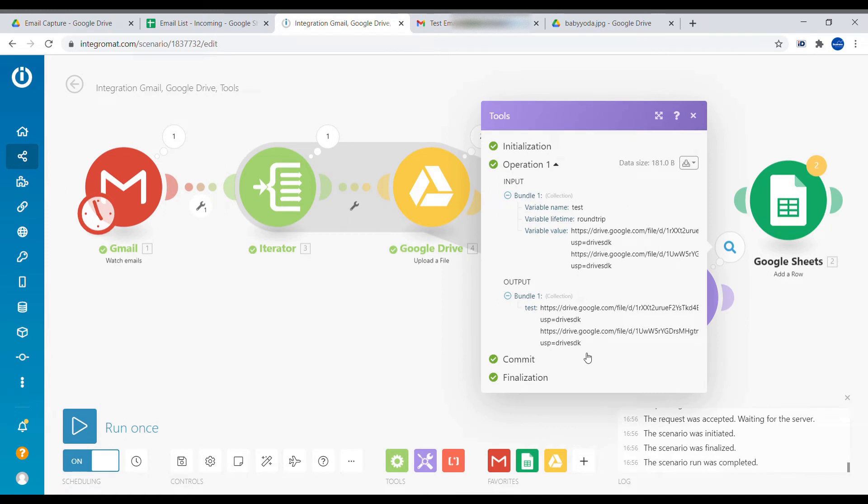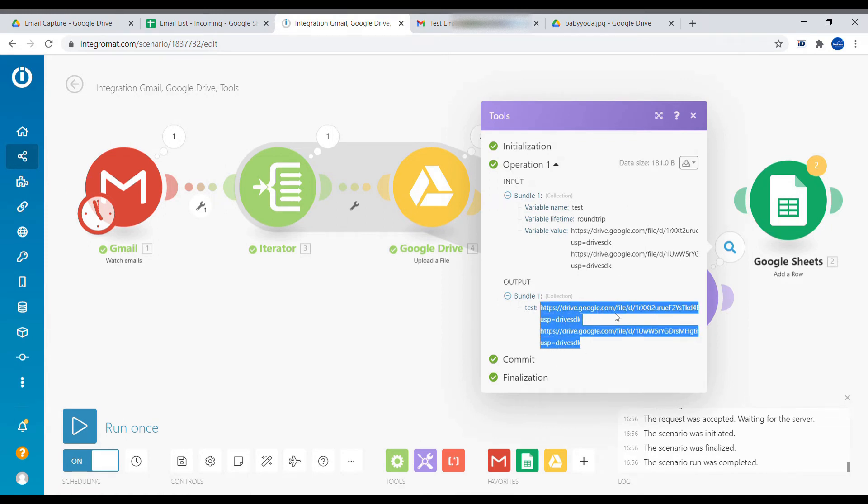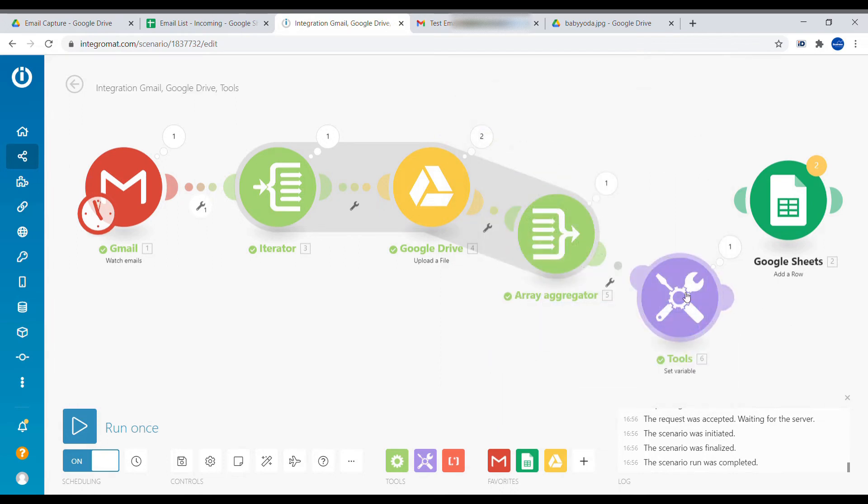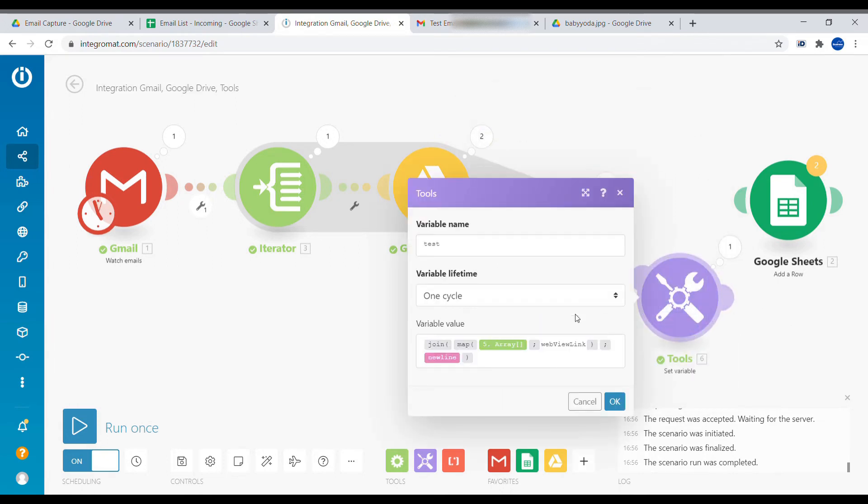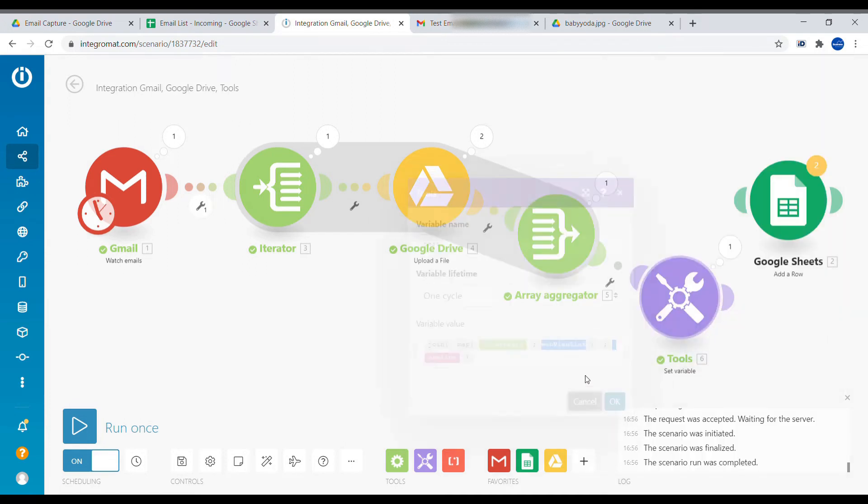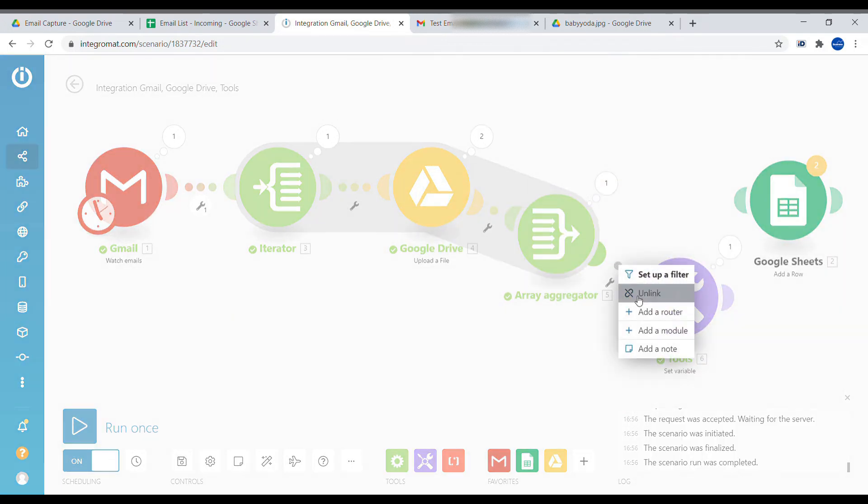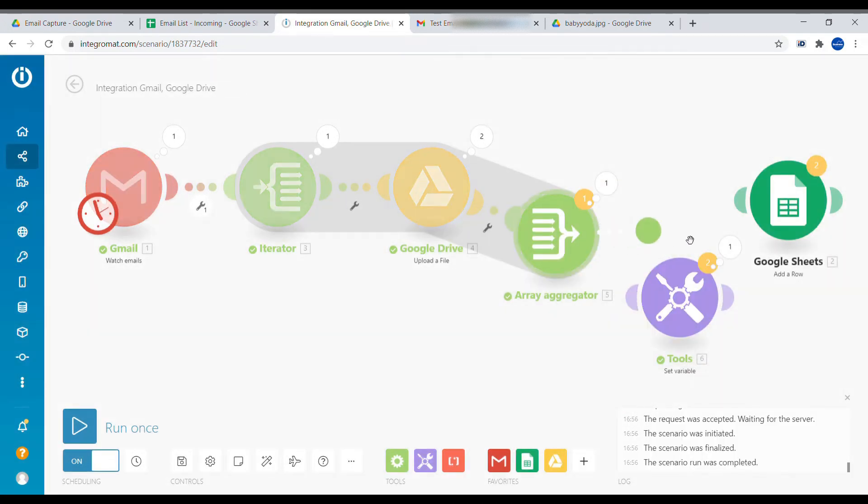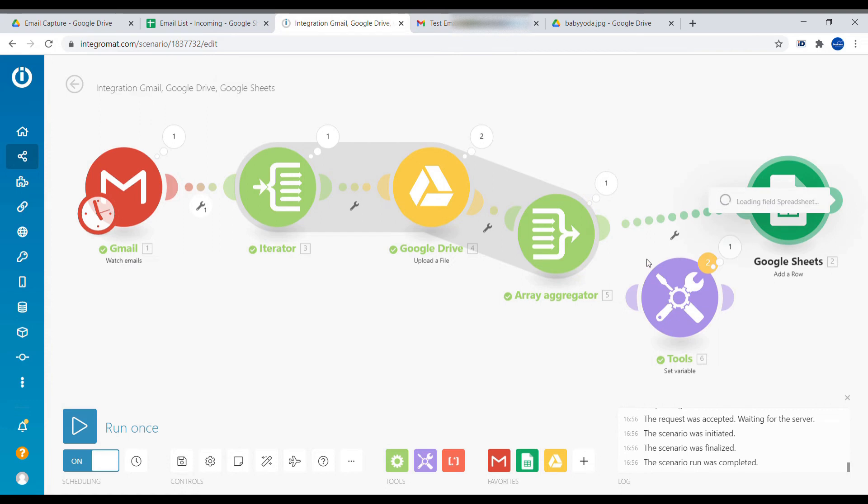All right, so we can see that we are receiving a single test field that looks like this, which is correct. So we are just getting rid of this module. Copy all. We have just used this module to test and see how the formula will look like before we add this inside of Google Sheets.